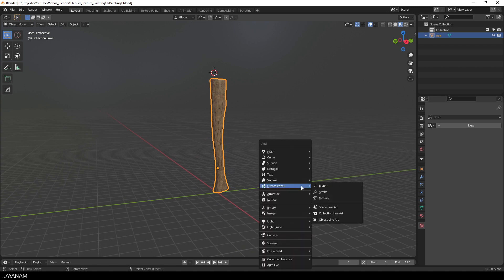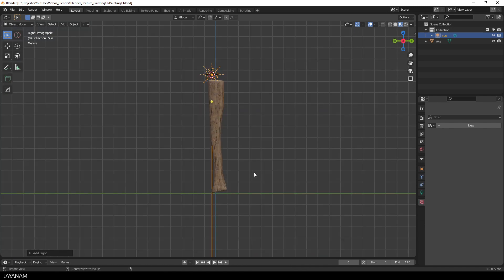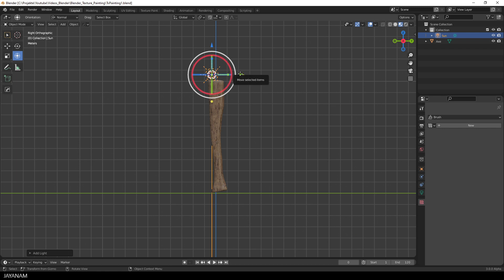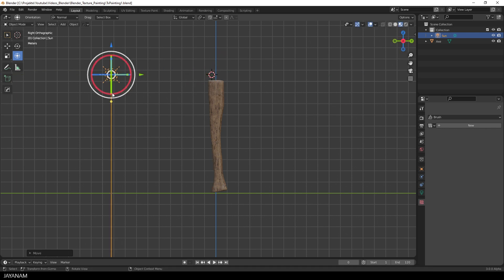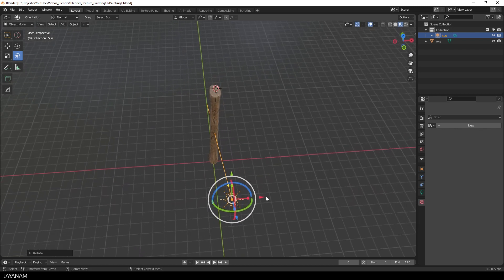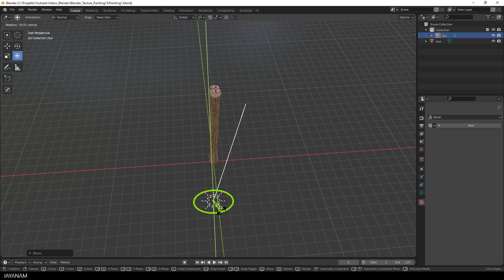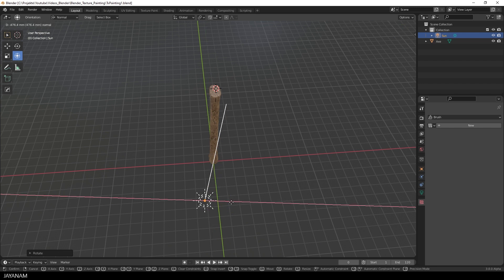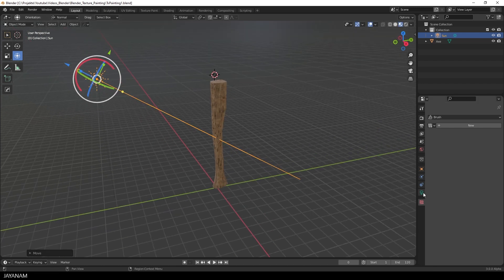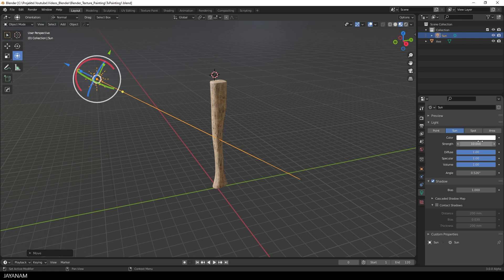Then I press Shift and A to add a sunlight. And then we can move and rotate it, so that we get some nice shadows here in the viewport. This should work, and then I increase the strength a bit, and set the color to a yellow tone.